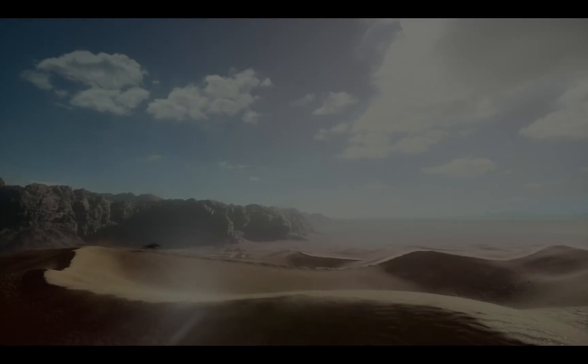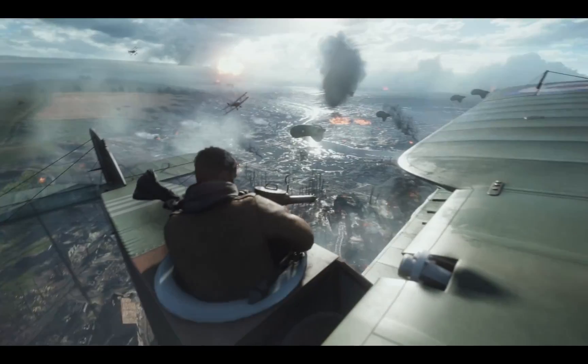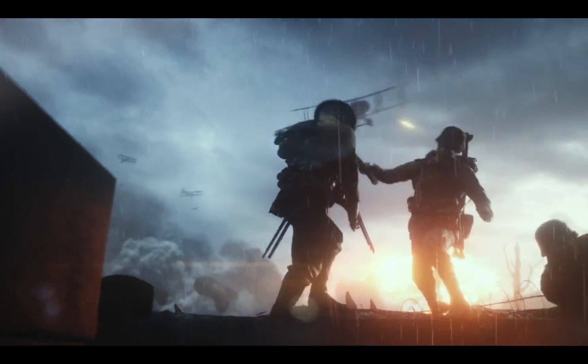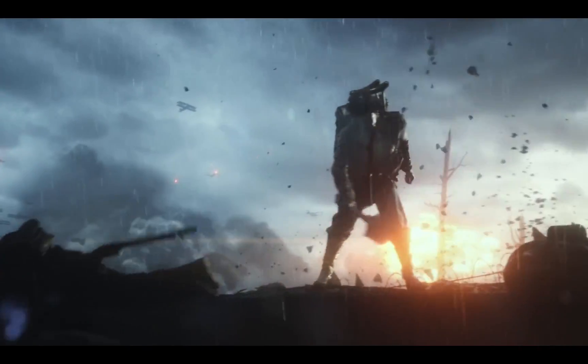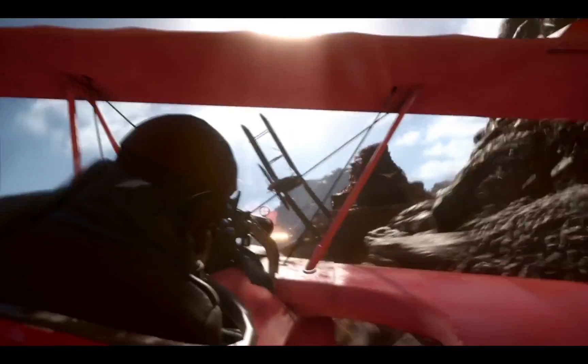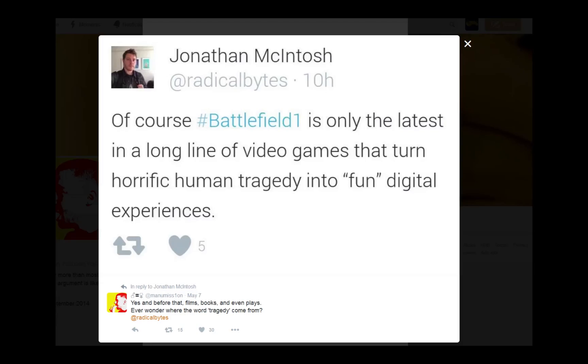Battlefield 1, guys. This looks sick. Planes, tanks, horse cavalry, sabers, battleships, trains, you know, everything we wanted, everything we could have hoped for. It's awesome, just sheer awesomeness, great trailer.